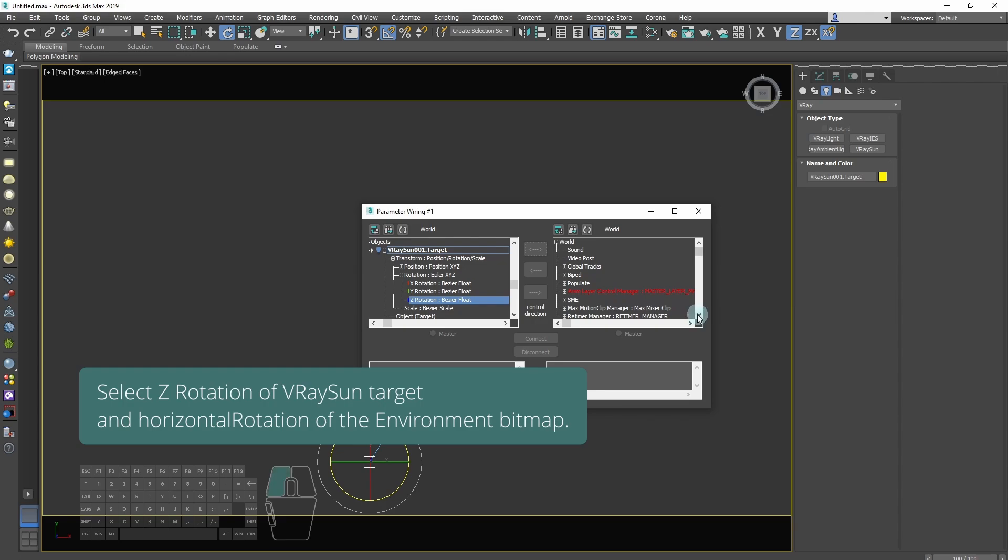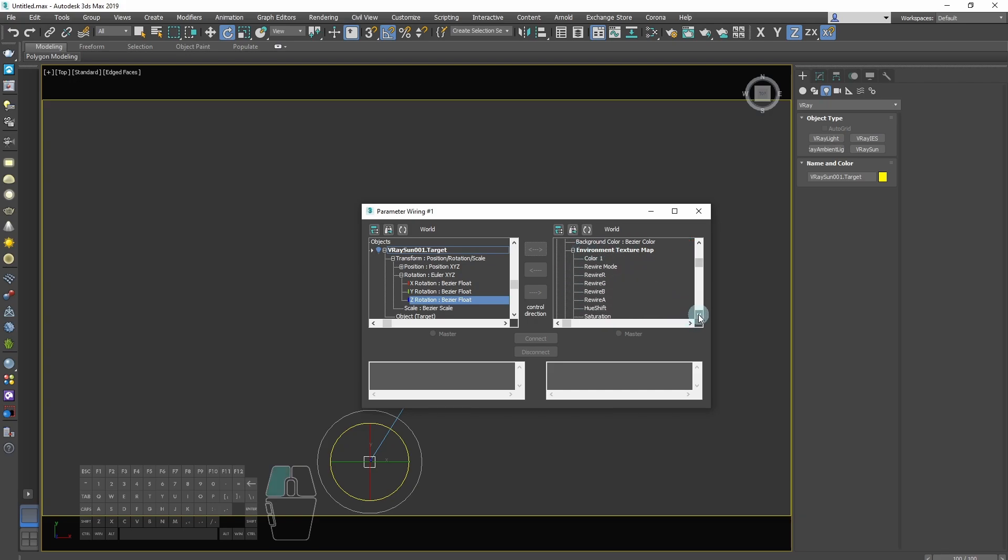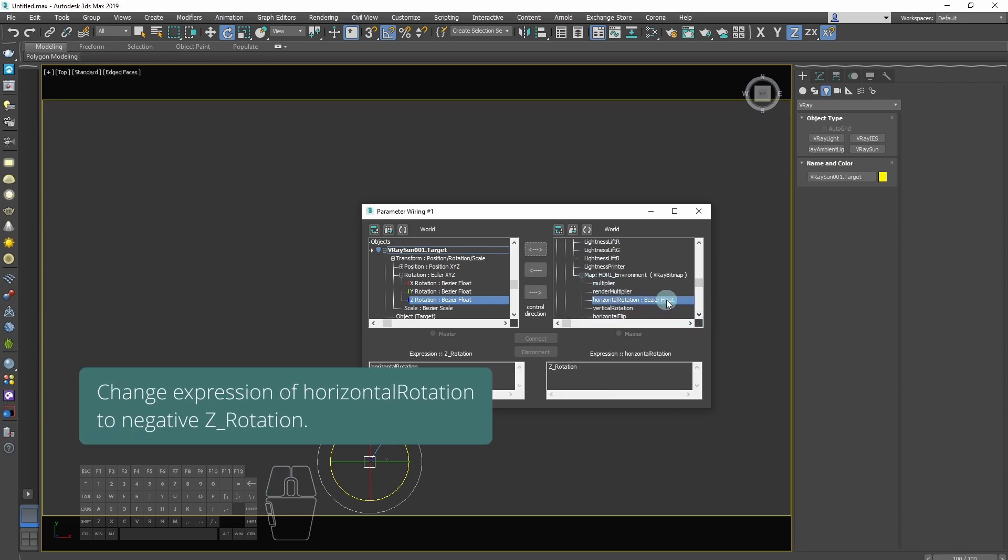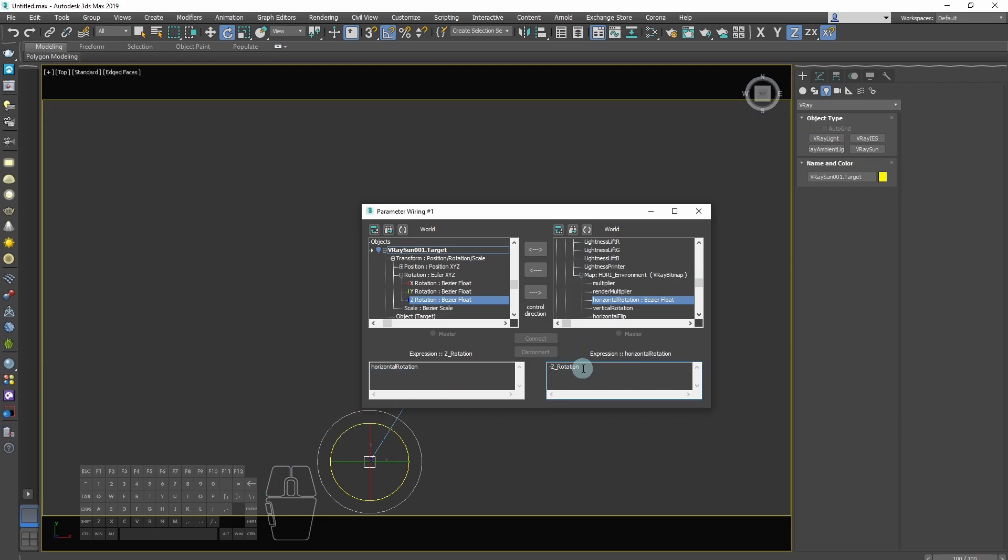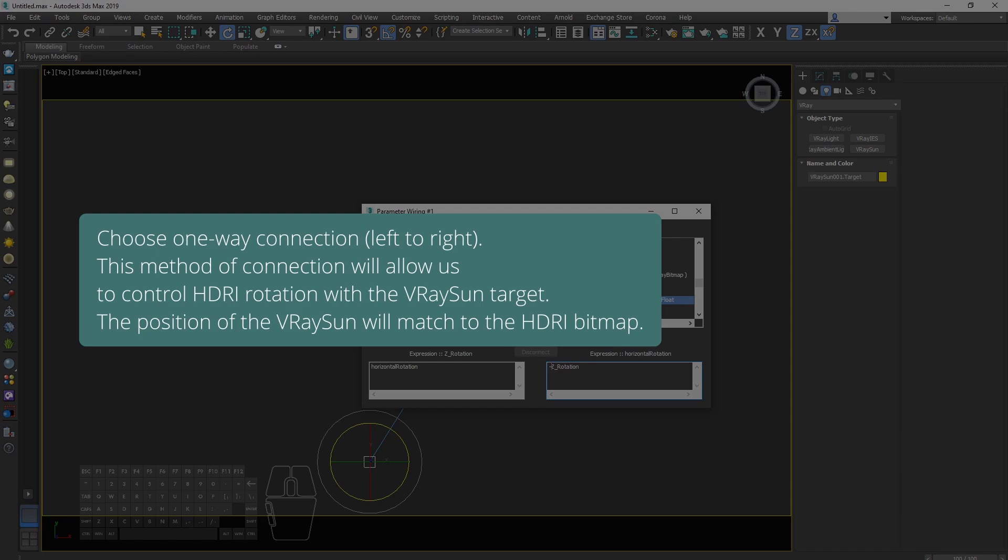Select 0 rotation of V-Ray sun target and horizontal rotation of the environment bitmap. Change expression of horizontal rotation to negative Z rotation. Choose one way connection, left to right.